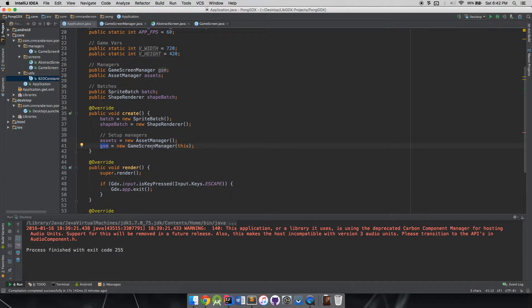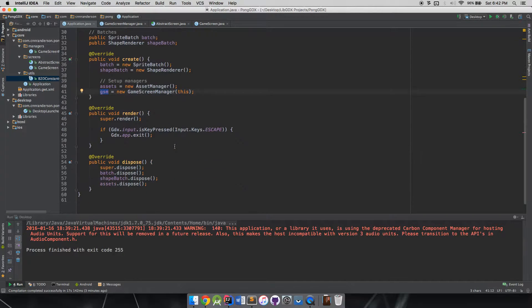We might have a load screen that will use the asset manager to load our assets, so that needs to be initialized before we get into our game screen manager. Make sure the game screen manager is kind of the last line in the create method, because once it starts going it'll start firing off stuff in the render code and setting screens and using logic in those screens. Just pay attention to the order you're doing things.